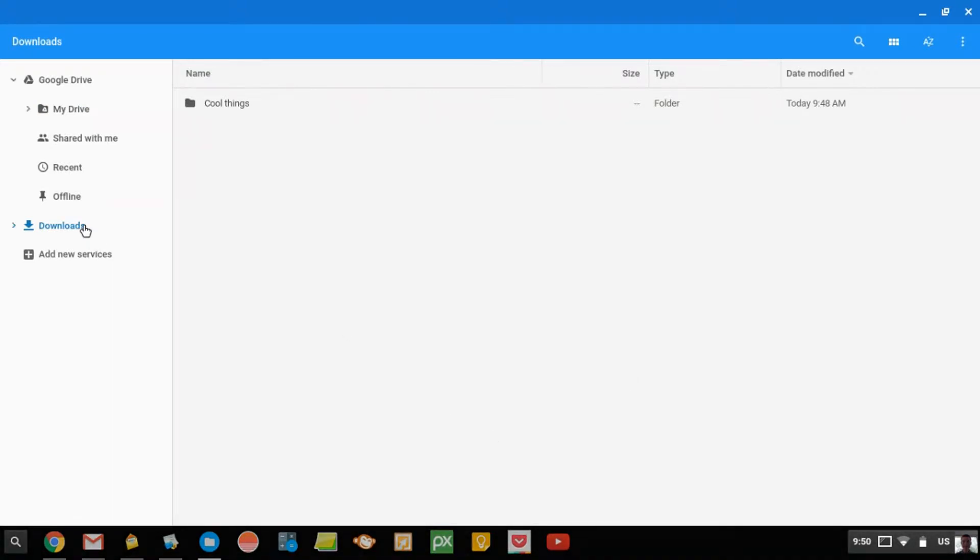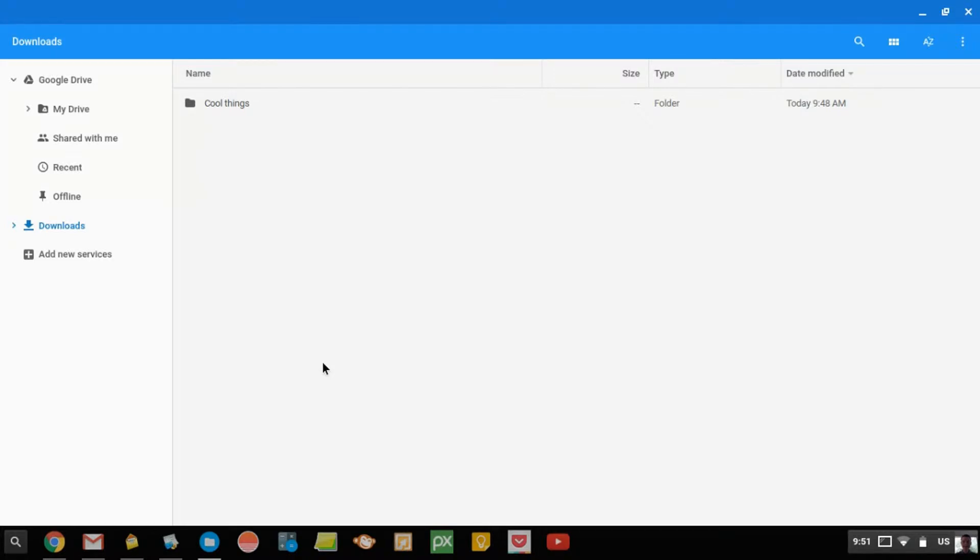So now, here it is. Where it says Downloads, this is the folder full of files that are saved onto your Chromebook. And if you go up here, that's Google Drive, and all these things are relating to Google Drive.